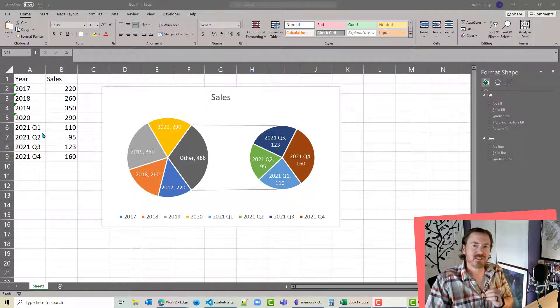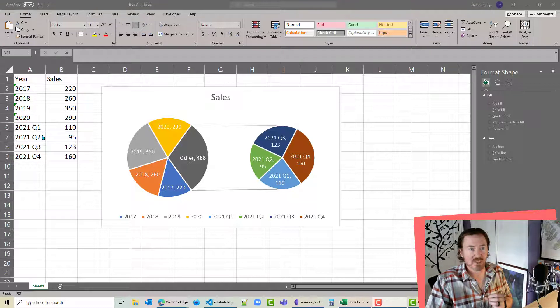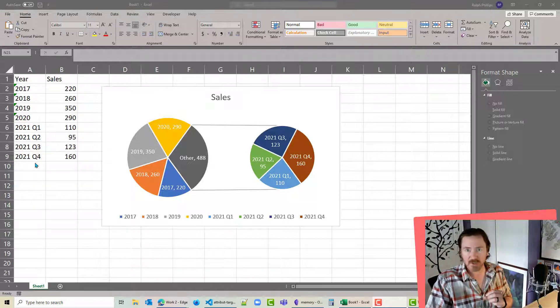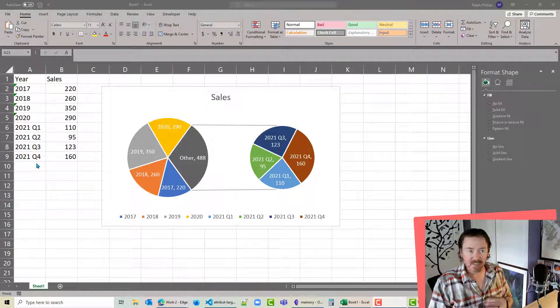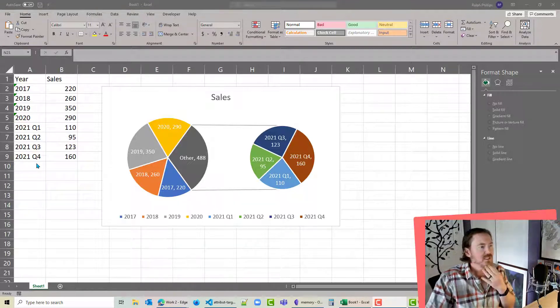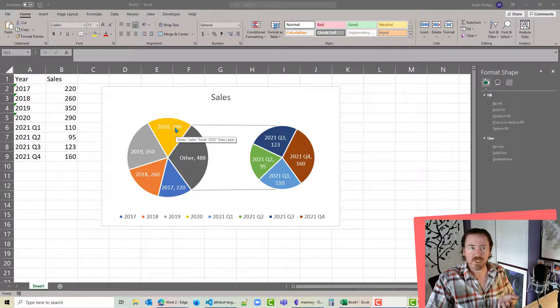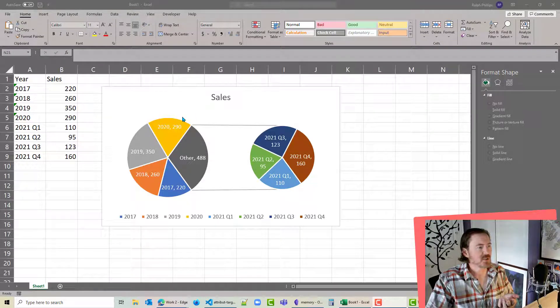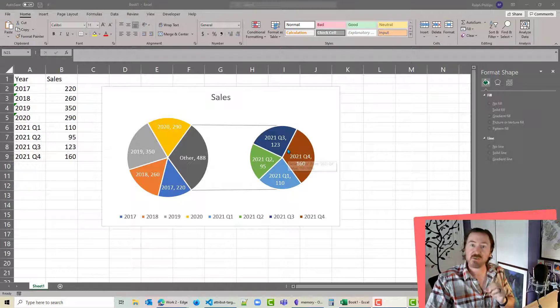However, my sales data is more broken down for 2021 into four quarters, and I want to illustrate that in a chart. So you can see I've got my pie wedges for the main sales chart here, but 2021 splits up into its own little pie chart.